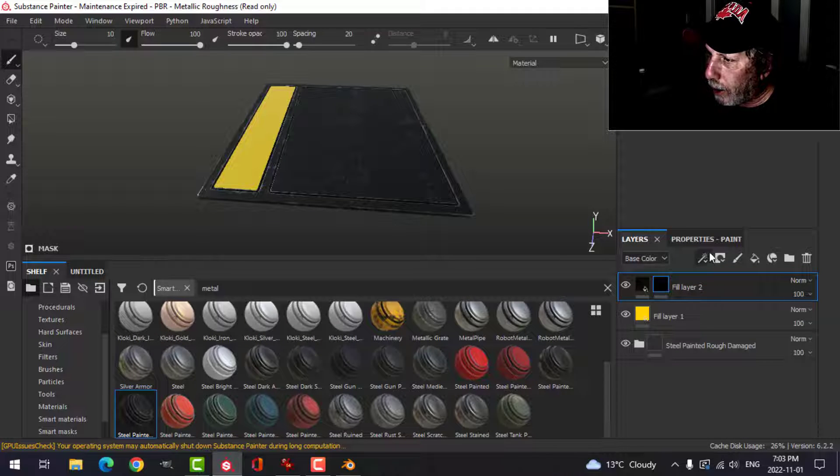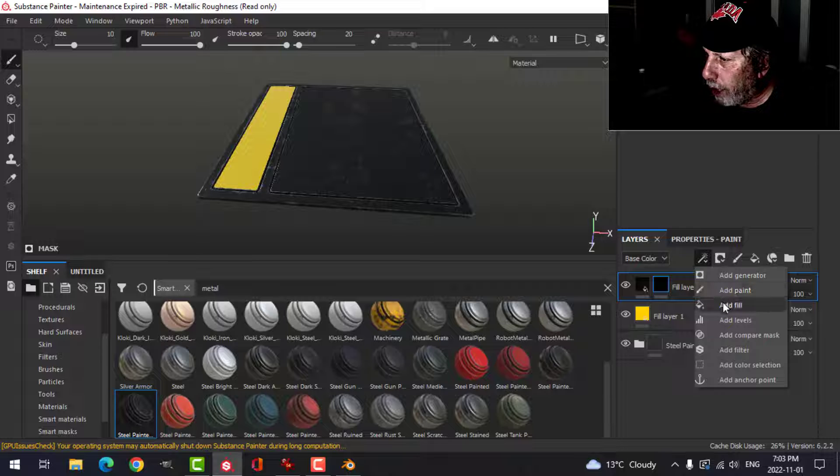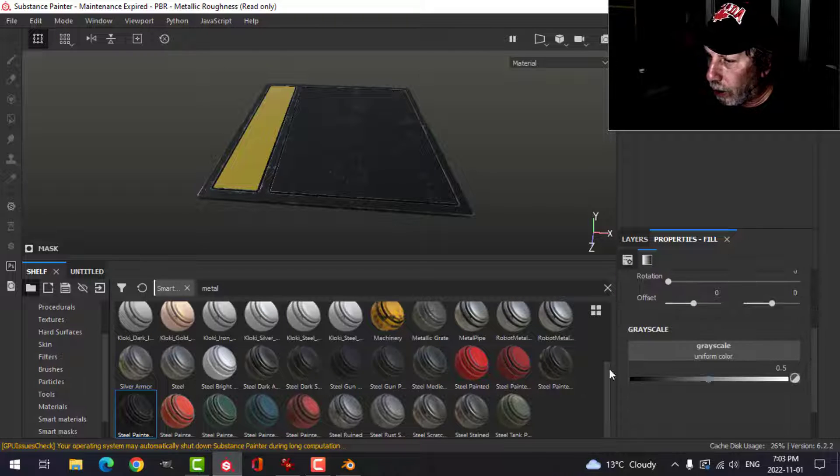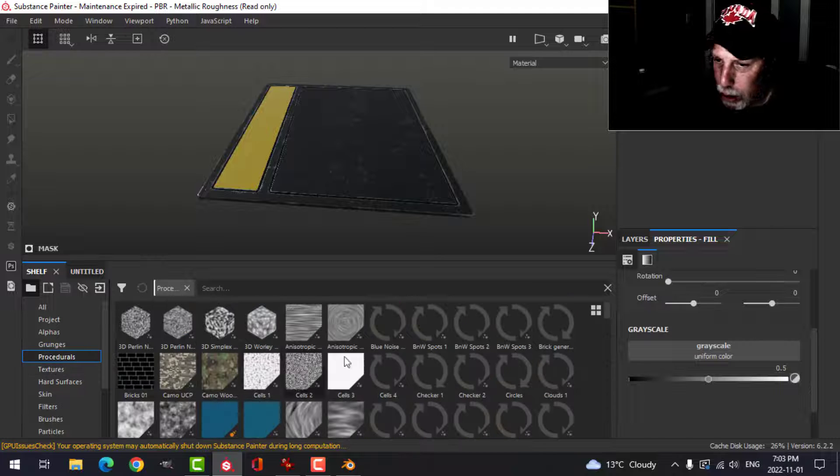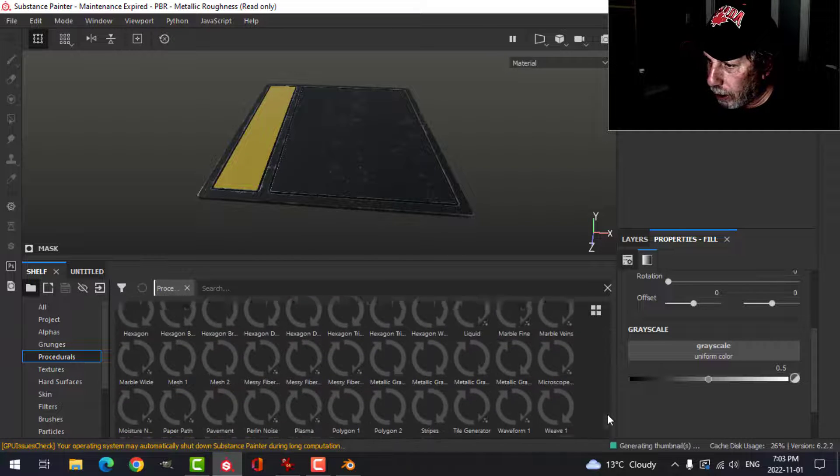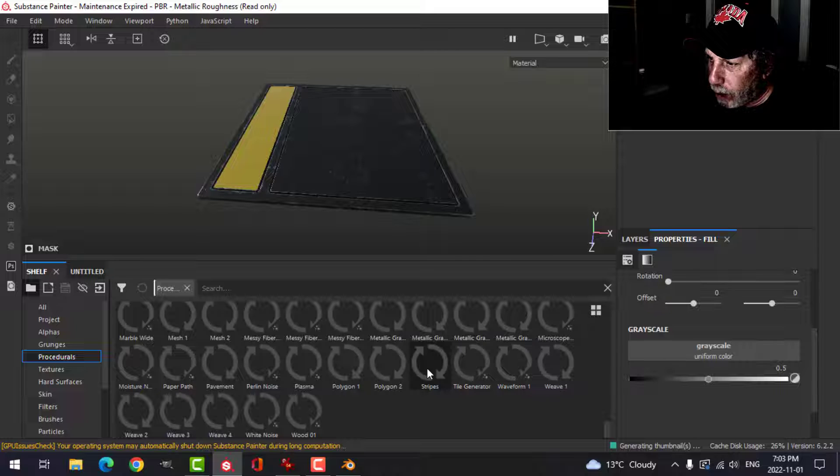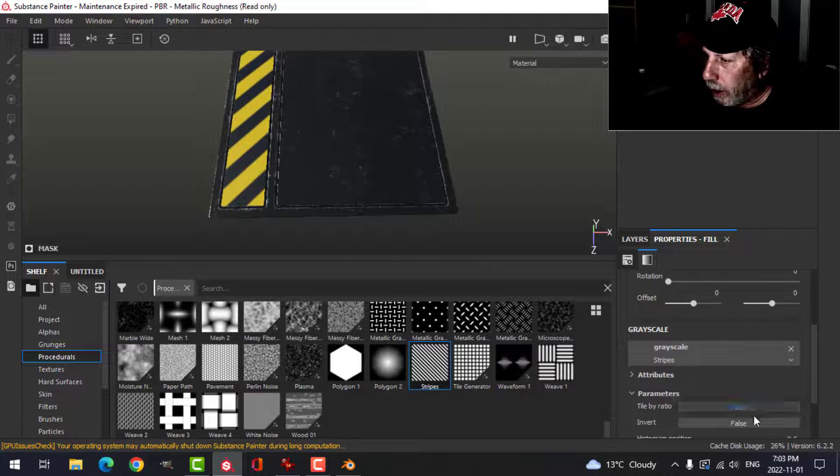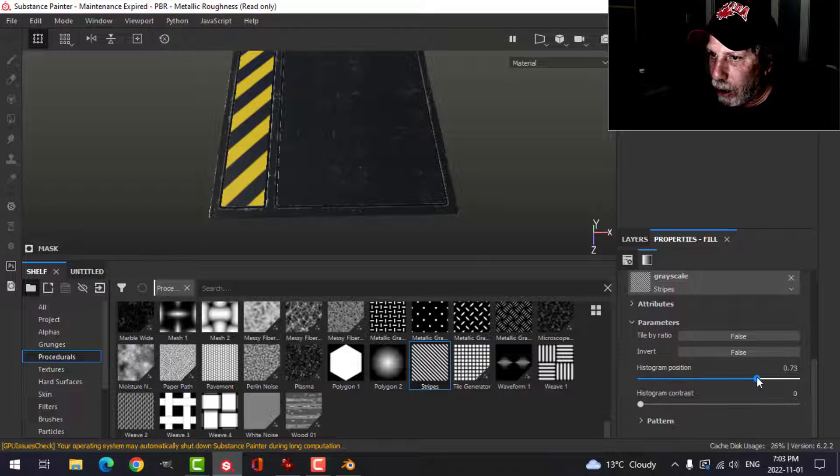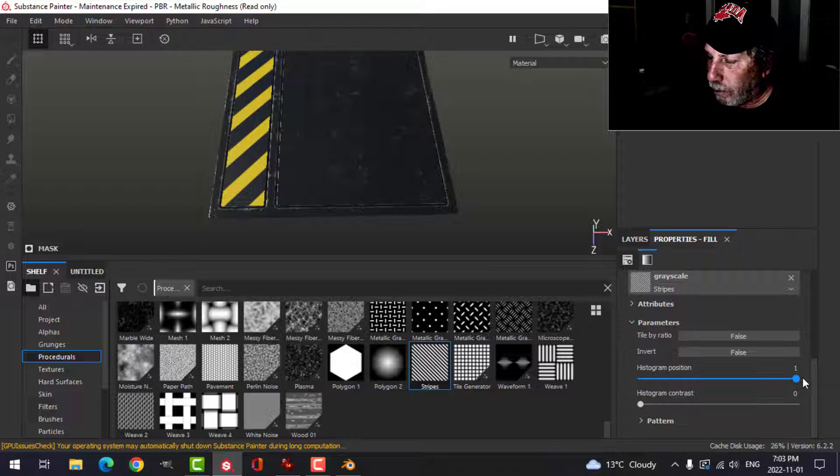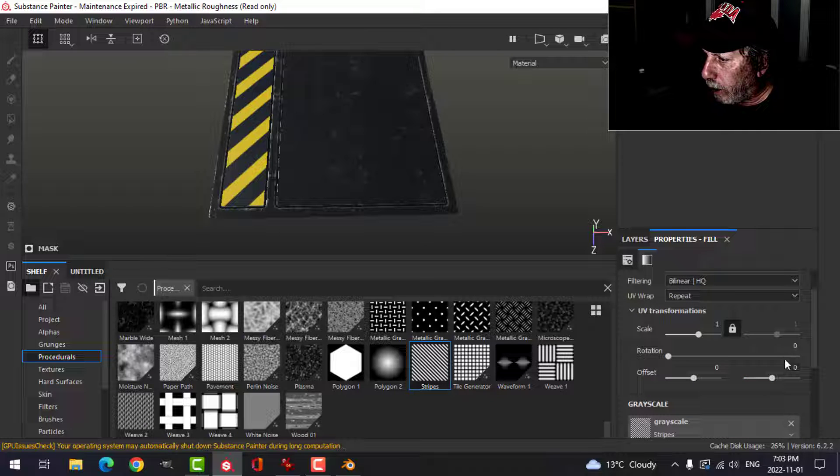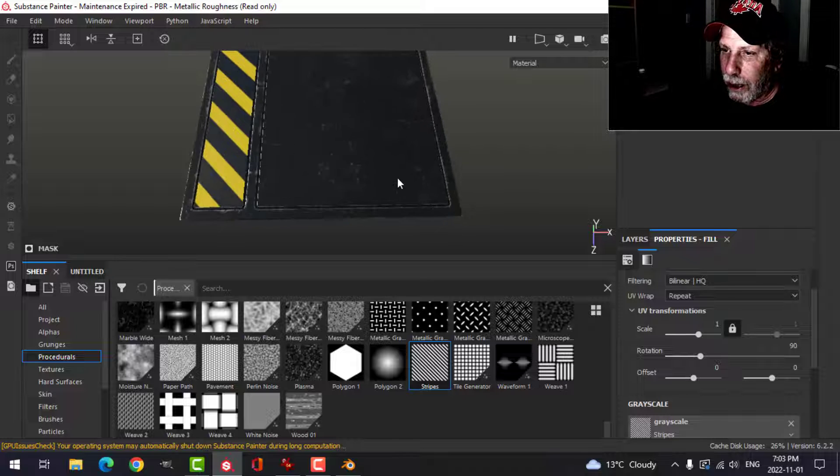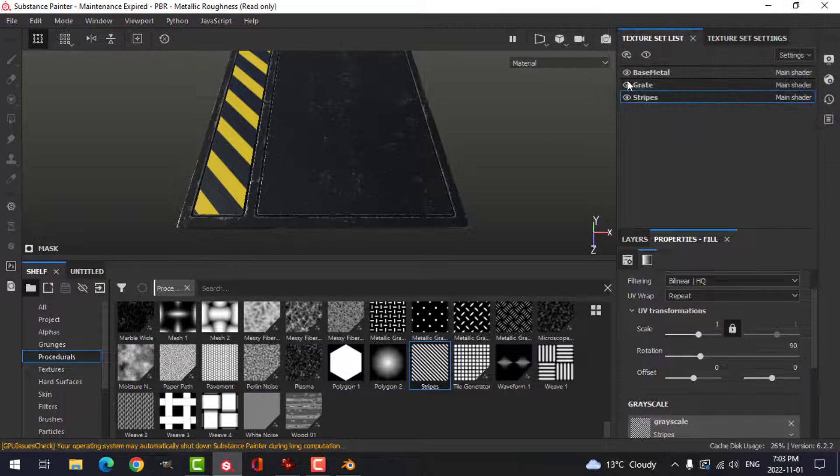And then I'm going to click on the mask, and I'm going to choose to add a fill. Go into that, and on the grayscale, I'm going to come over here to Procedures. Procedurals, actually. And scroll down to Stripes, and I'm going to drag Stripes onto there. Next thing I'm going to do is I'm going to drag this up, and that's going to sharpen those up. And if I want to, I could look at a different orientation. Maybe I'll do it like that. So I'm going to leave that for the moment, and now we're going to come to the grate.